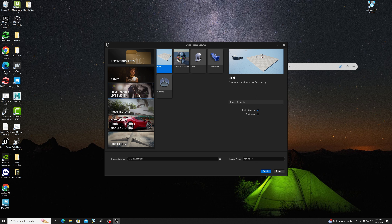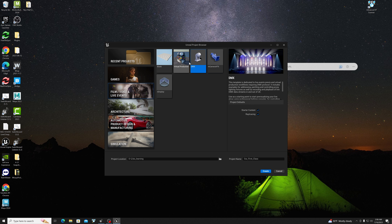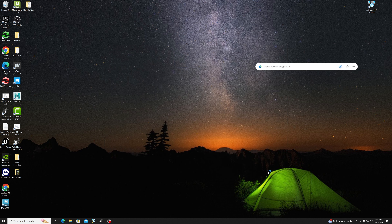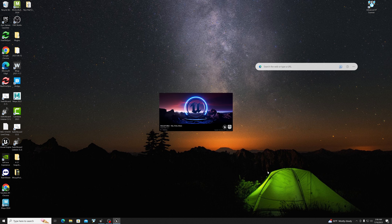Epic advises to start from a template, so let's go ahead and create a project from one. We're going to start with the virtual production template right here. Also make sure that you turn on ray tracing, because that might be useful. Create the project name — 'our first class' or whatever you're going to call it — and press create.